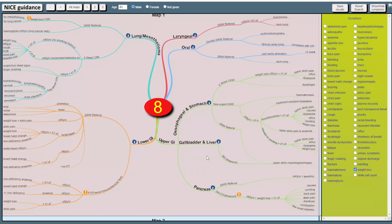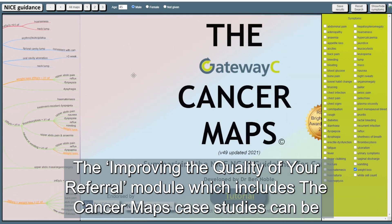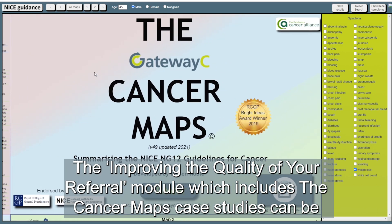The Improving the quality of your referral module which includes cancer mapped case studies can be accessed here.